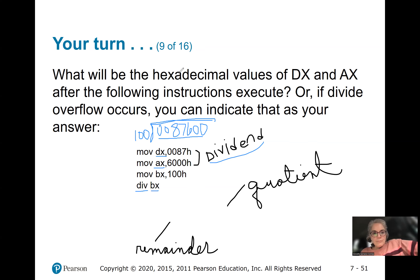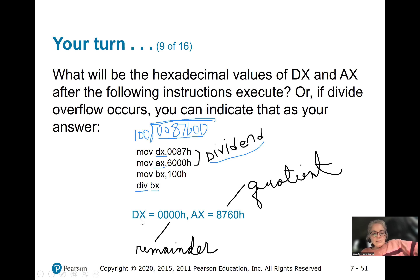The answer is going to go into DX and AX. DX will have the remainder, which is zero, and AX will contain the quotient. So 00876000 divided by 100 is 8760, and the remainder is zero.